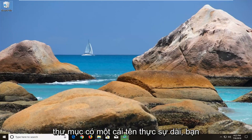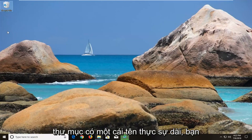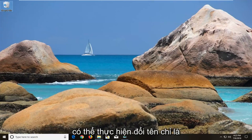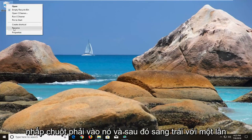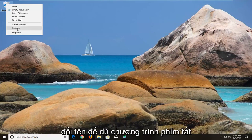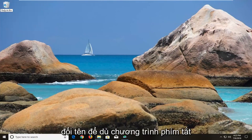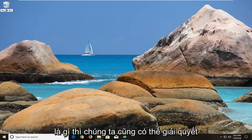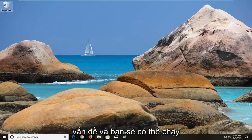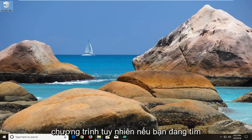So let's just say, for example, we had a folder that had a really long name. All you could do is just rename it - right click on it and then left click on rename, whatever the shortcut or program is. That might be able to resolve the problem and you'll be able to run the program.